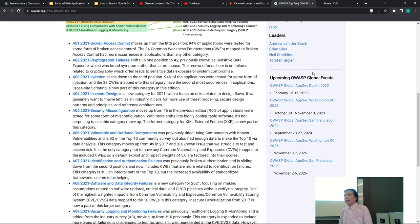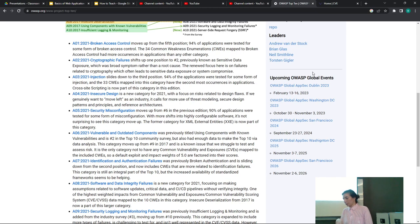Kaitlyn managed a bug bounty program with HackerOne — also known as Hackaroni. In past roles managing bug bounty programs, anything not rated critical or high will just get ignored or put into the backlog — also known as ignored.